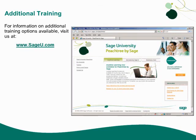Thank you for taking this anytime learning topic. For information on additional training options available, visit us at sageu.com.